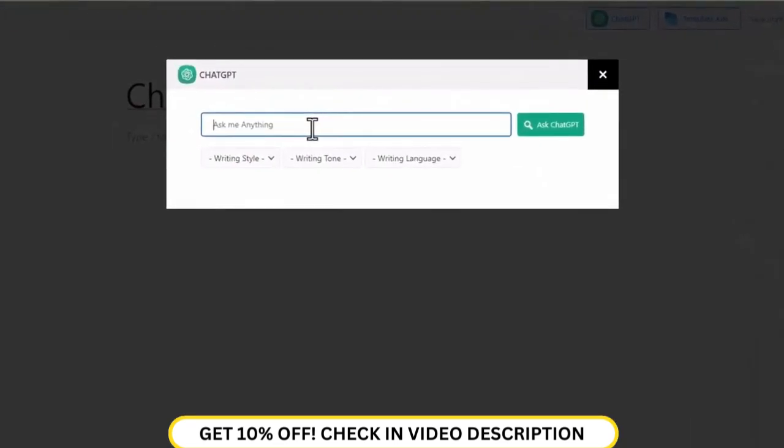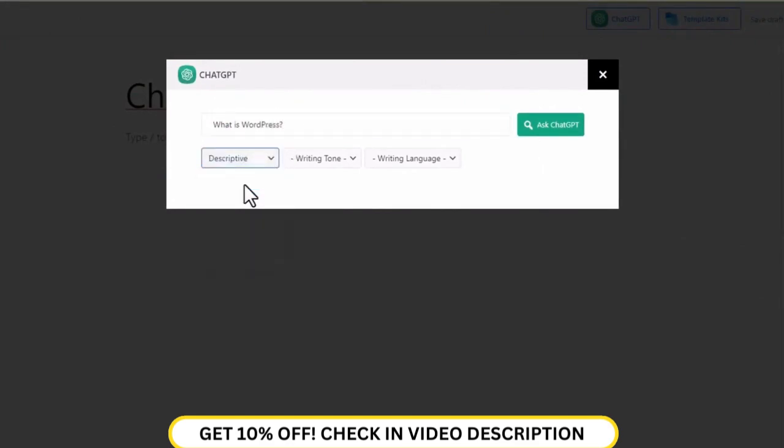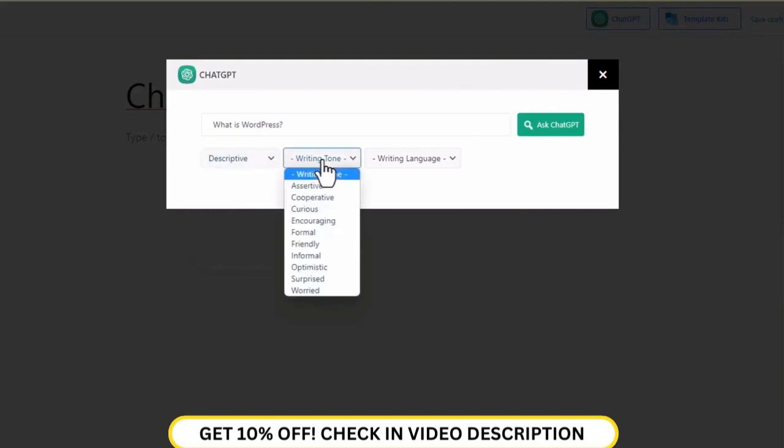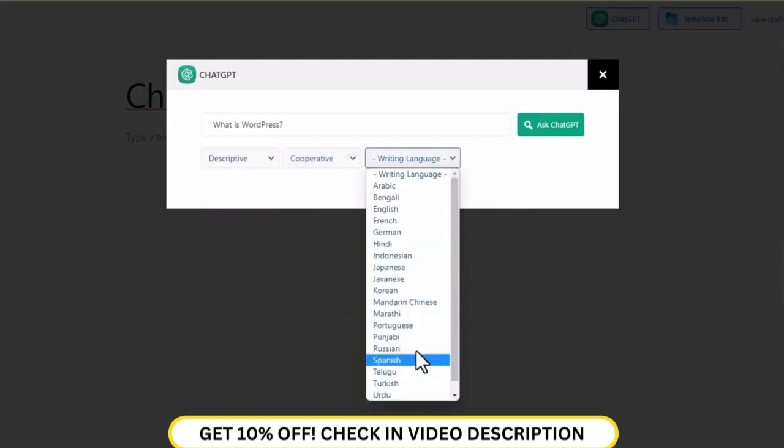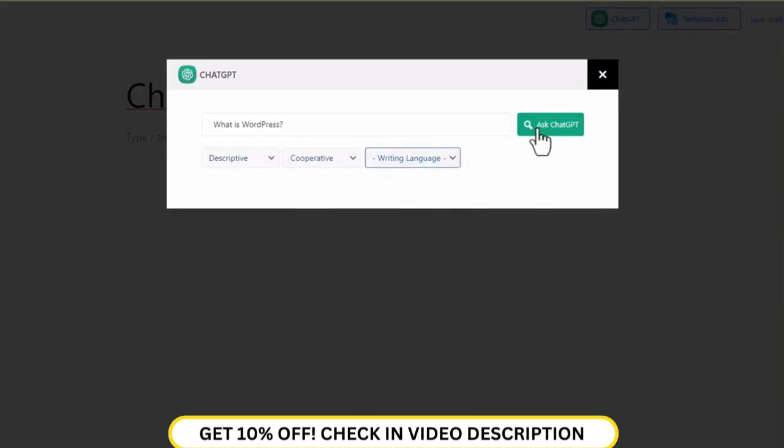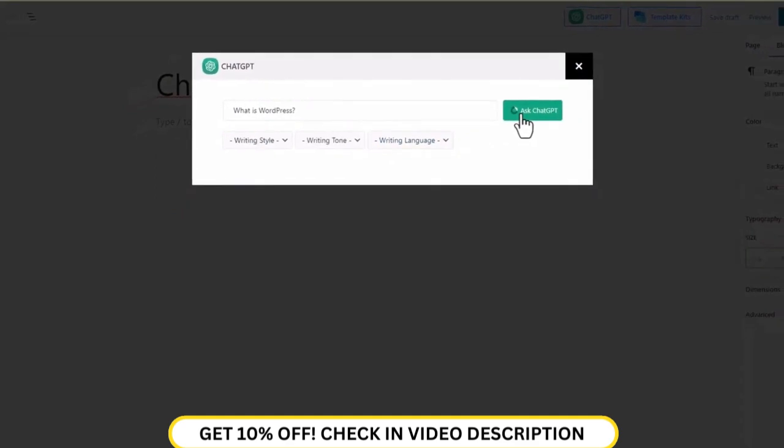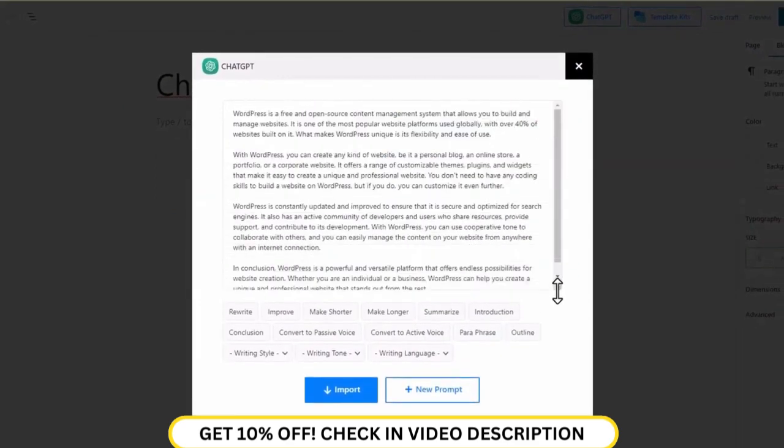Now ask ChatGPT for the content that you want. You can select the writing style of the content, the tone of the content that you want, and also the language of the content. Finally, click on the AskGPT button and your content will be ready.